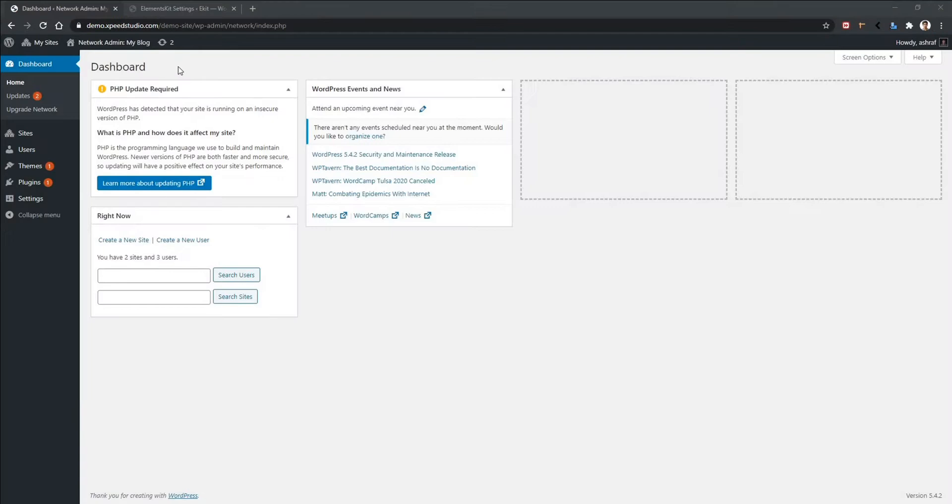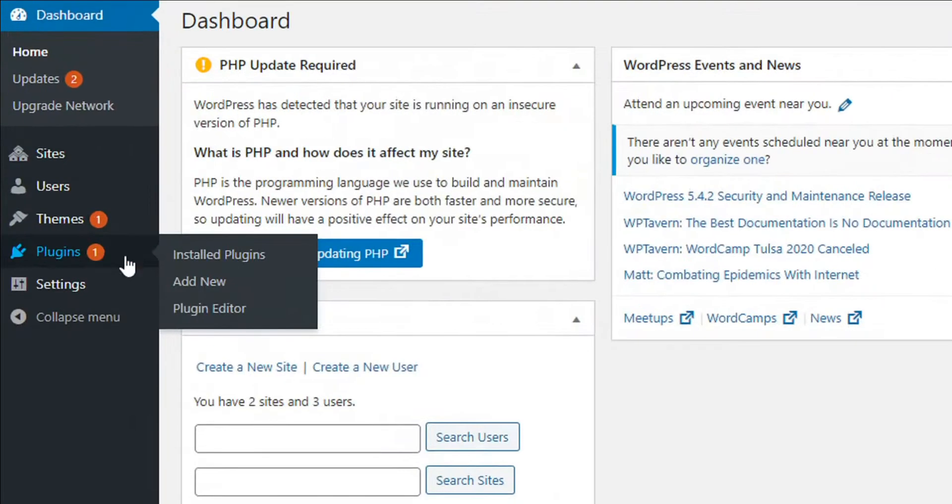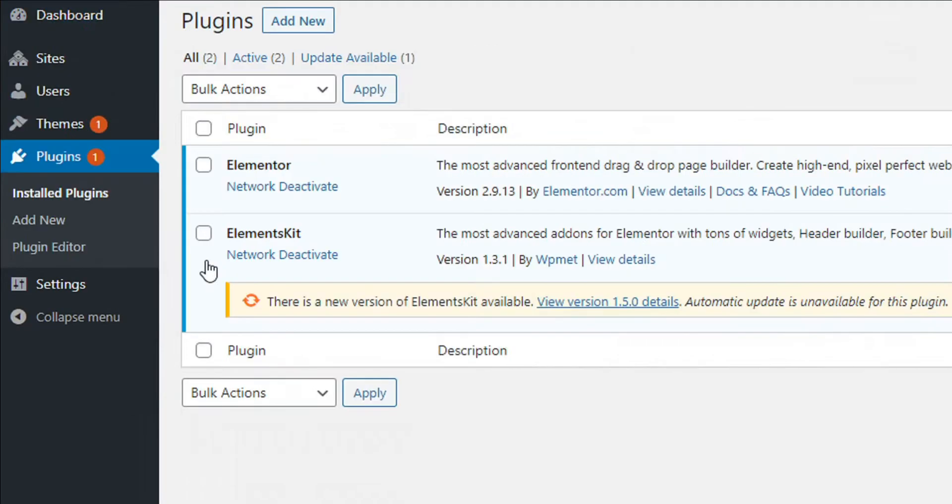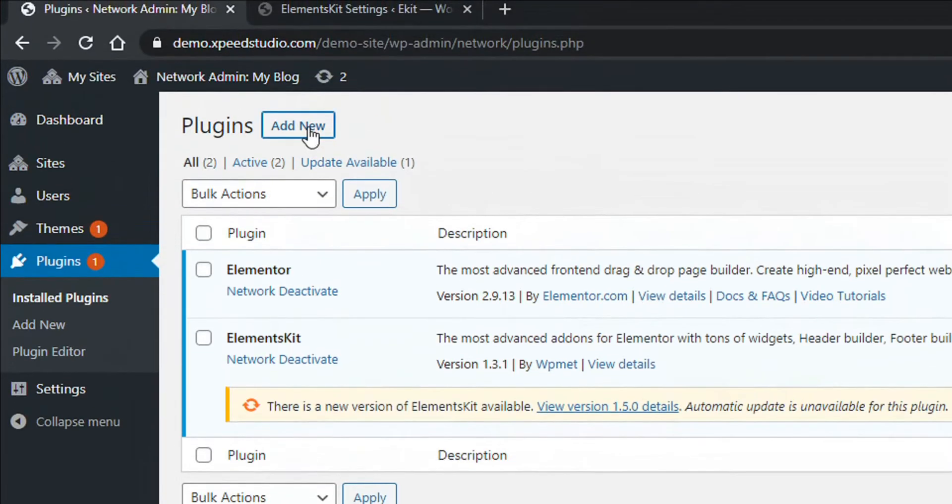Let's learn how to install the plugin and activate. To do this, go to Plugins, click Install Plugins. After that, click Add New.